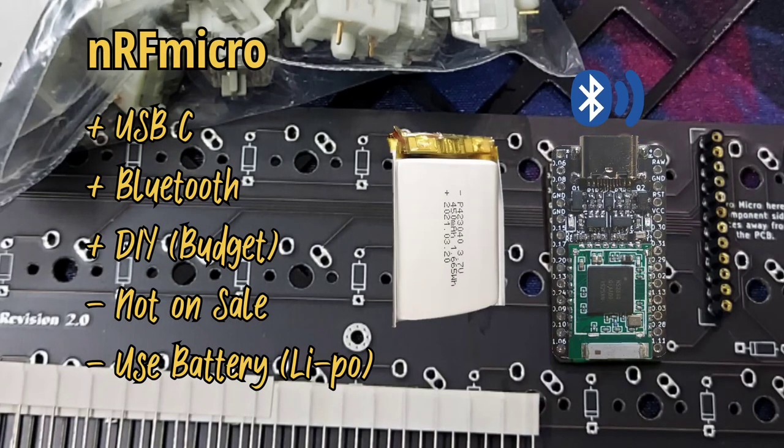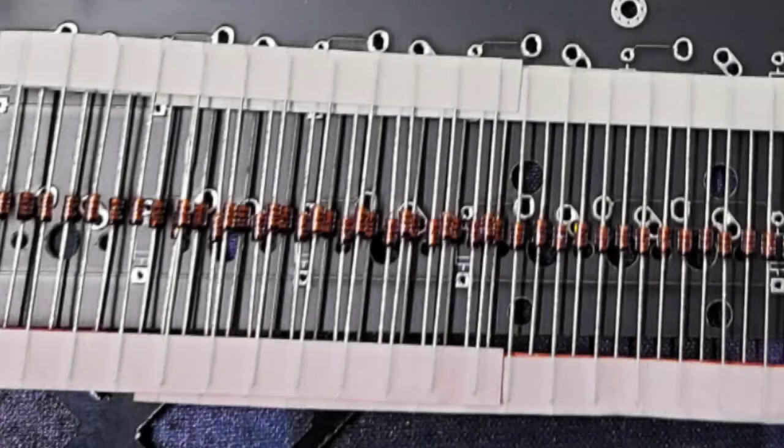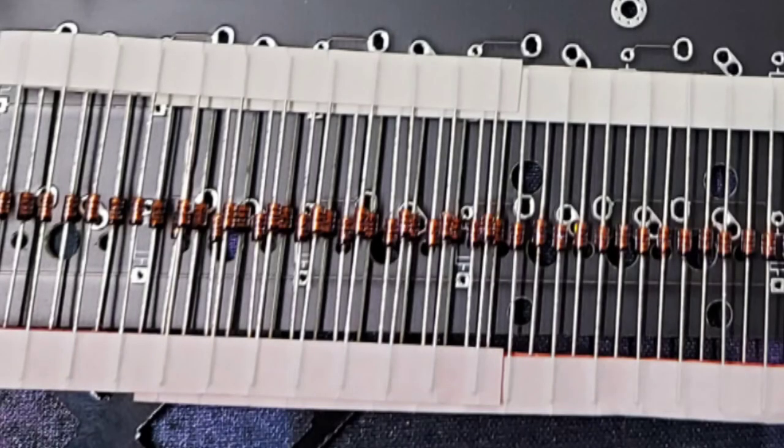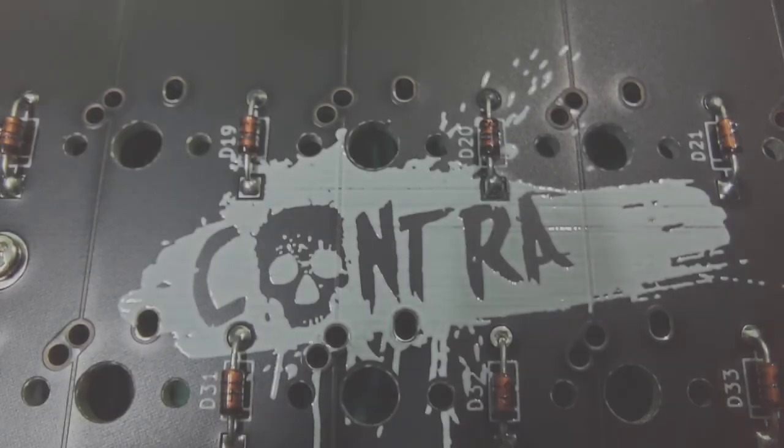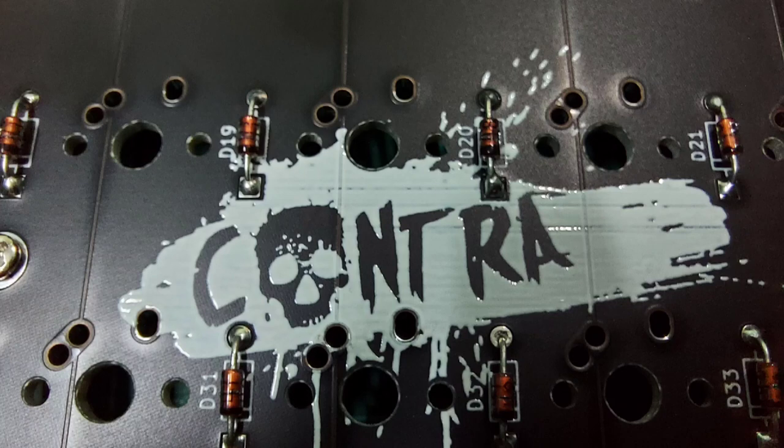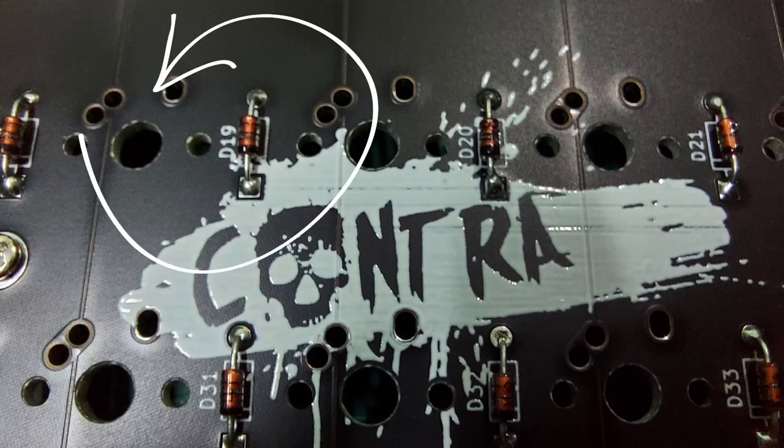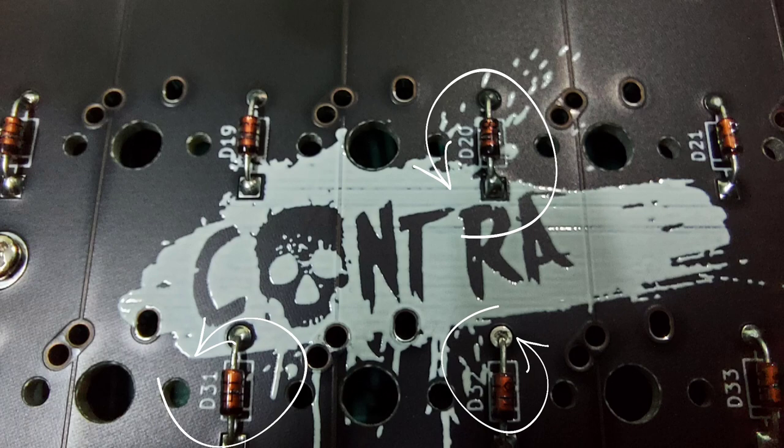Last but not least, you're gonna need diodes for the switches. First thing to do is to solder all the diodes to the PCB. Since diode is one direction only, so be careful with the polarity.